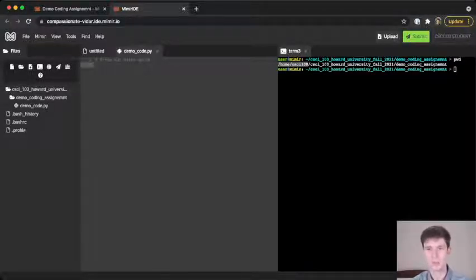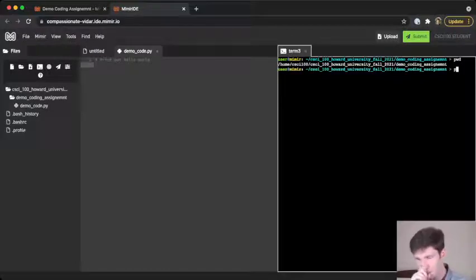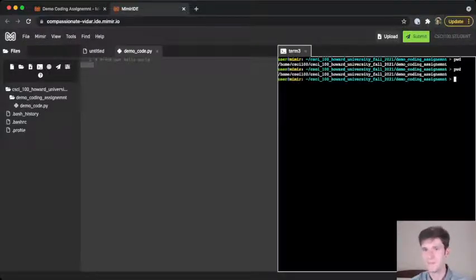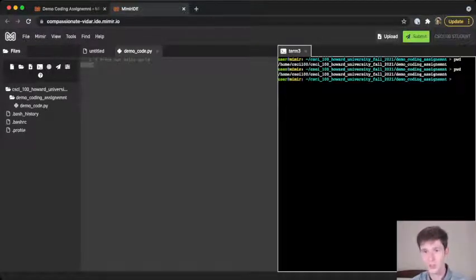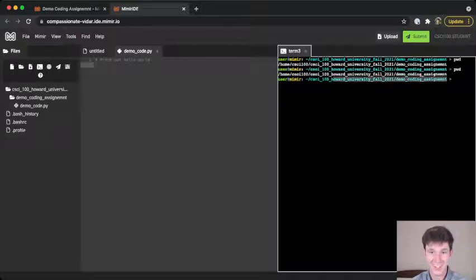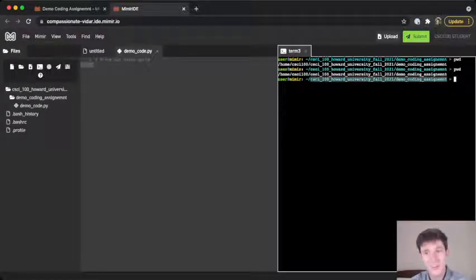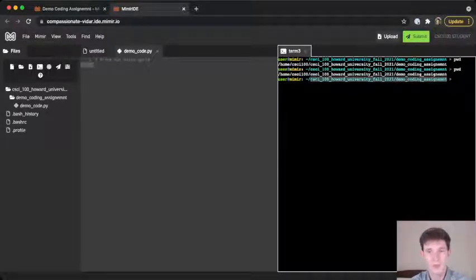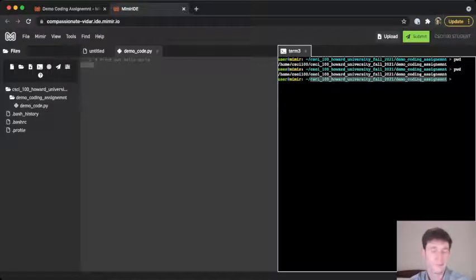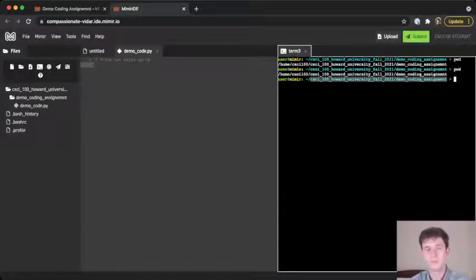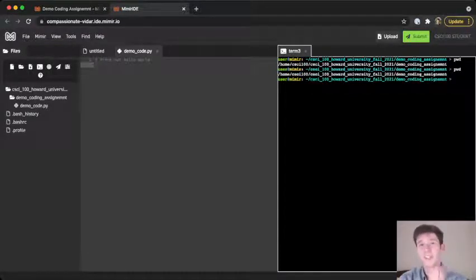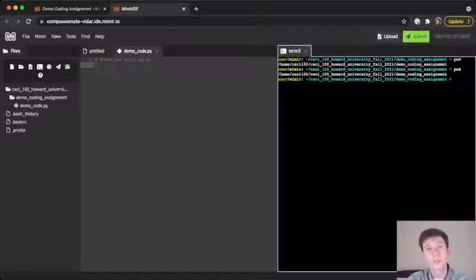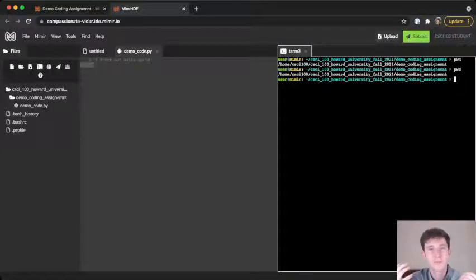So again, pwd, enter. And actually, the terminal shows you exactly what folder you're in on each line, so you don't usually need to type pwd. But it's a handy command to know. Okay, what if, now that we're in a directory, we're in some directory, we want to see the files that are in this directory?